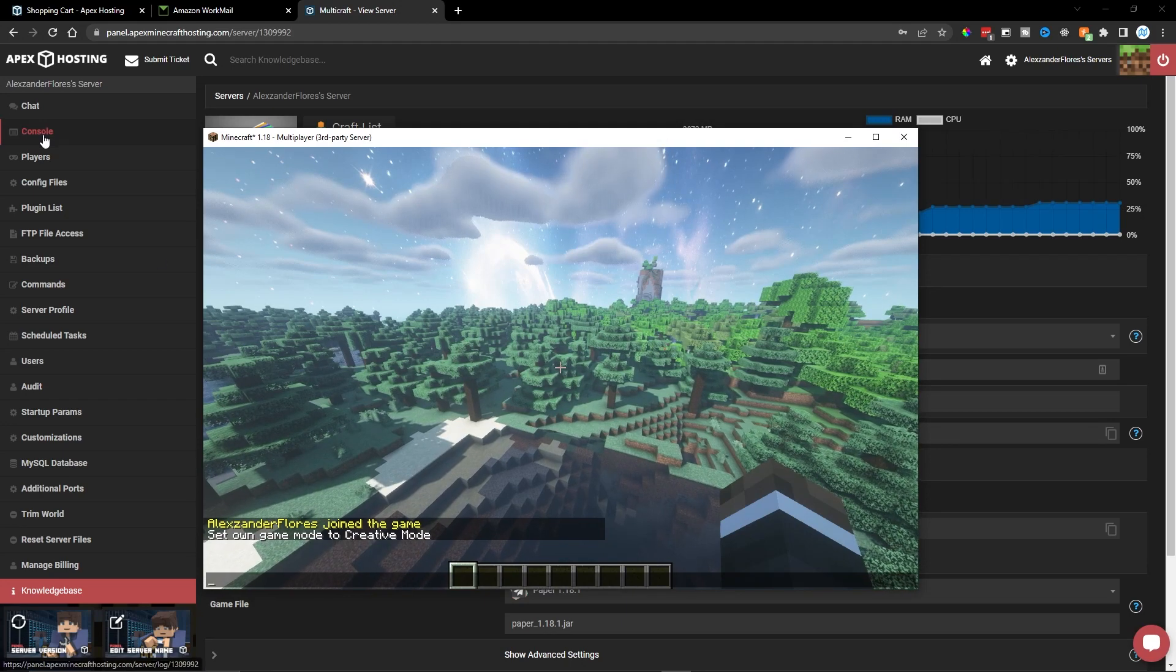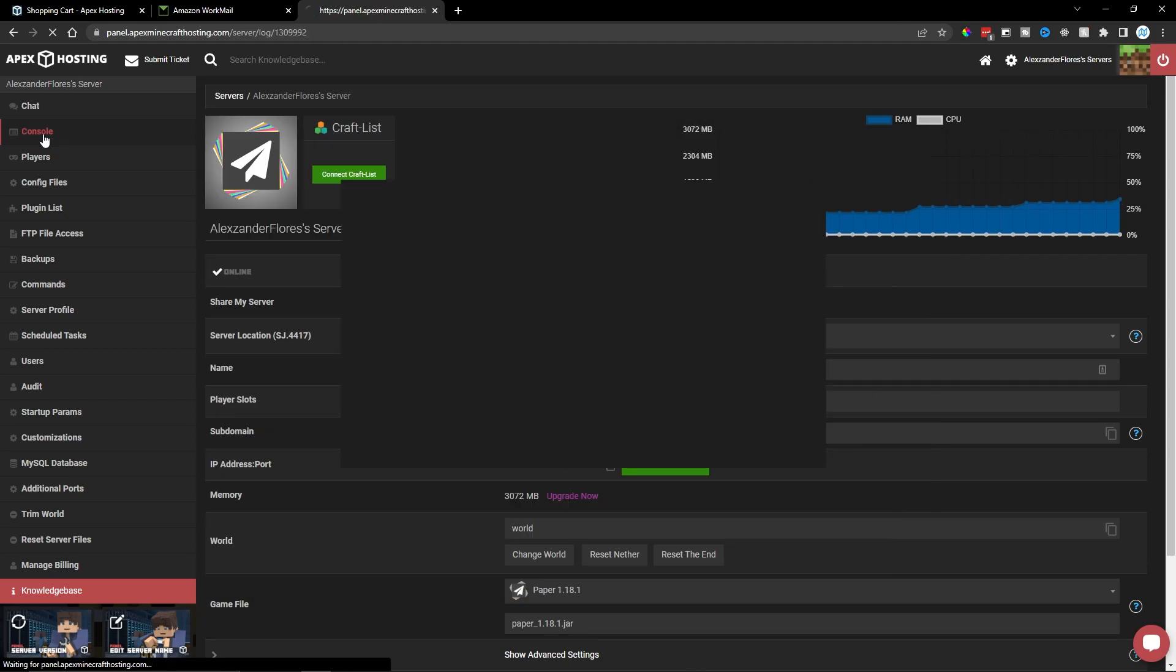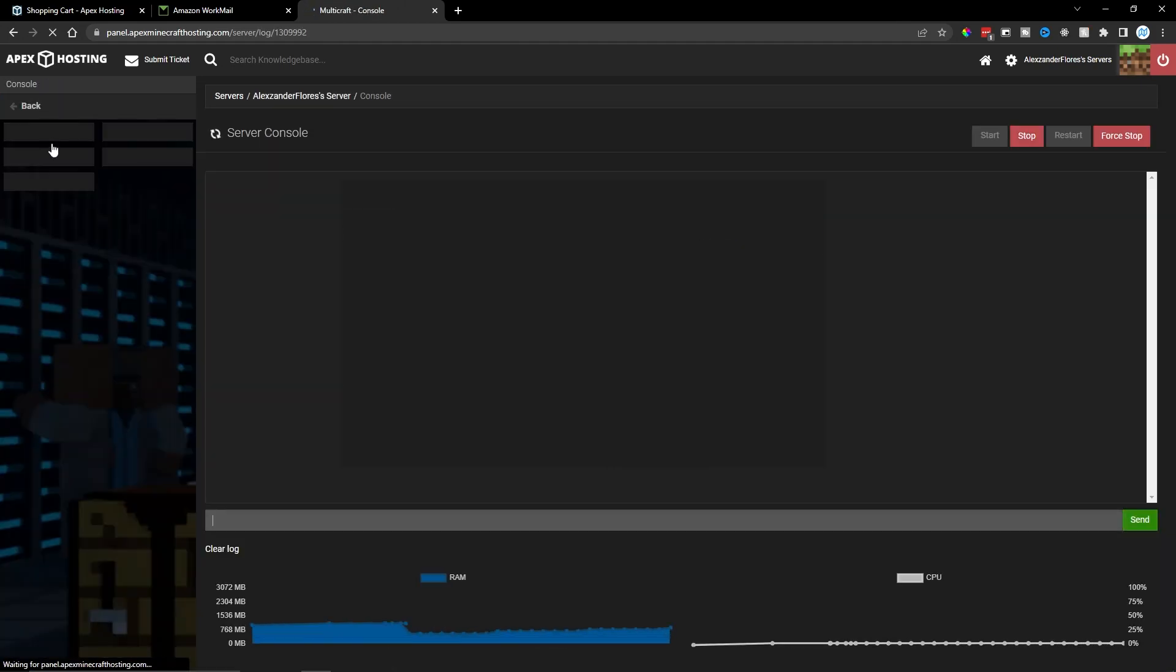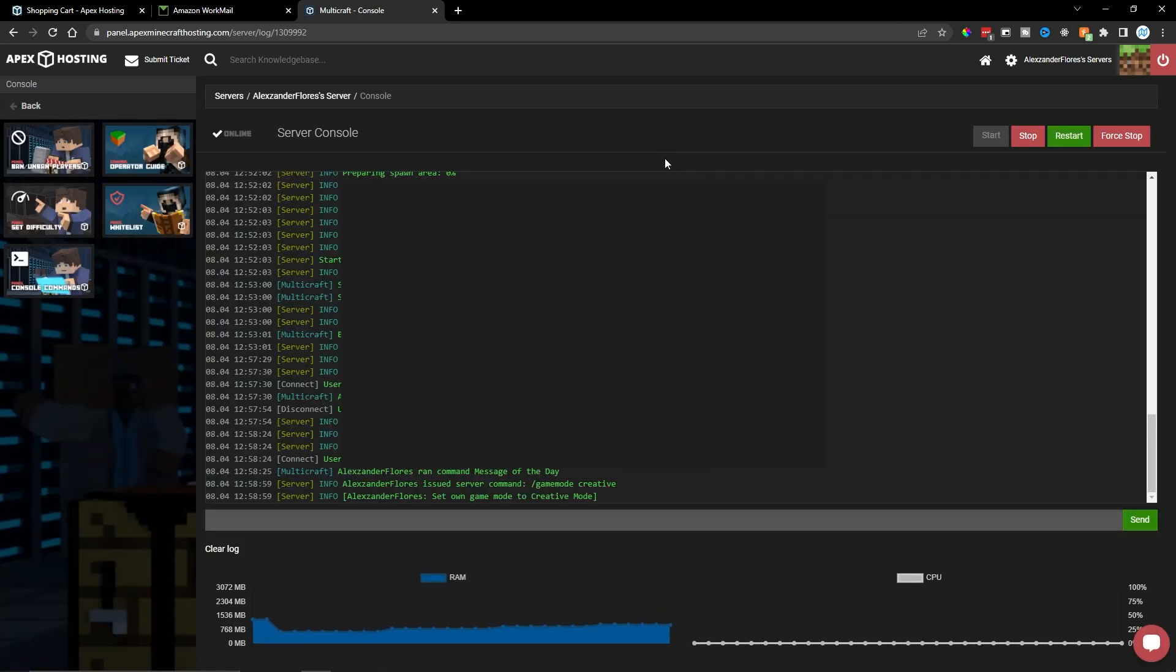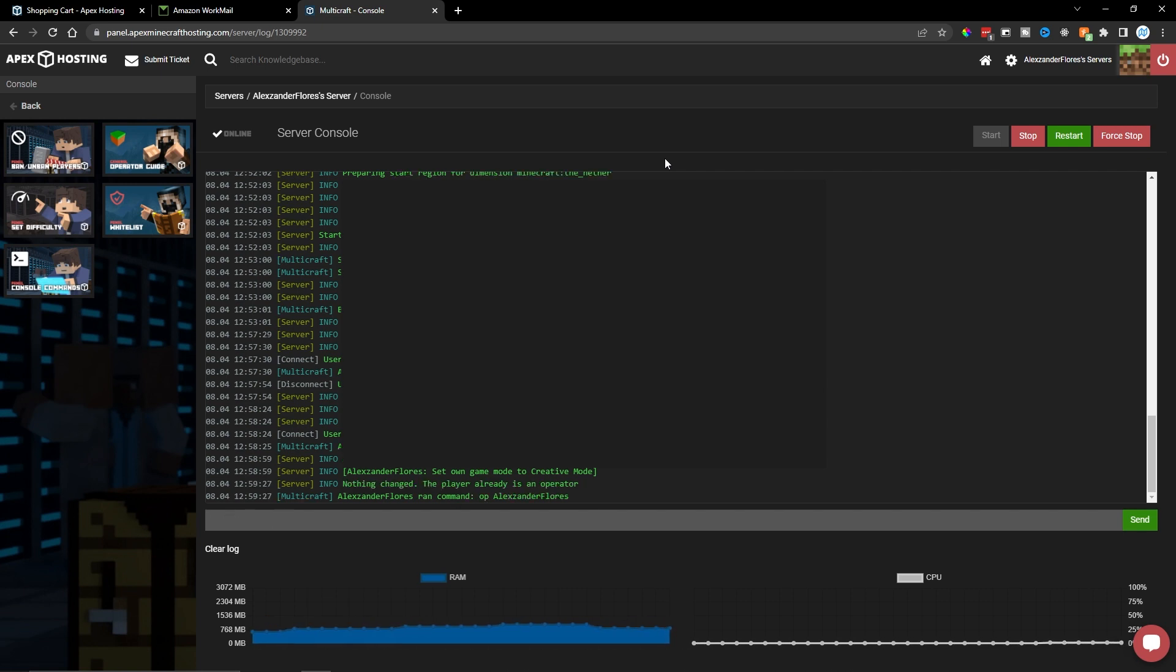But if you don't, you want to go over to the console tab on your Apex panel. And within here, you can type op and then a space and then your username. In my case, that would be Alexander Flores. But of course, you can enter in whatever your username is.